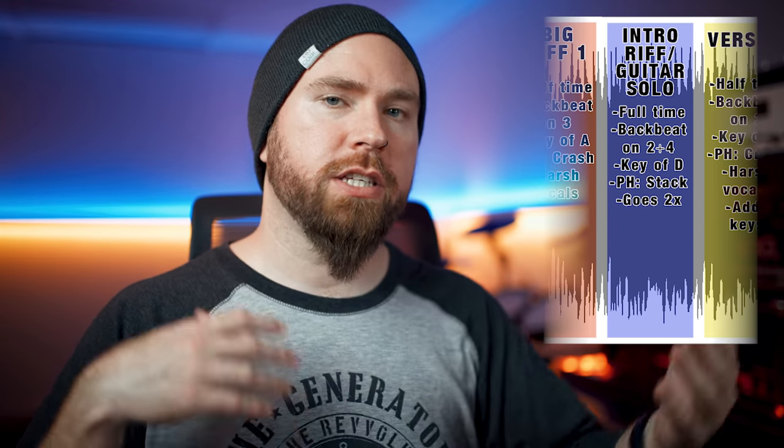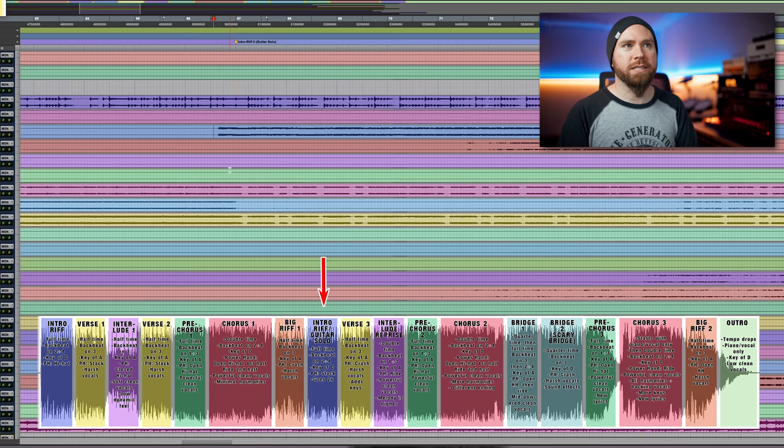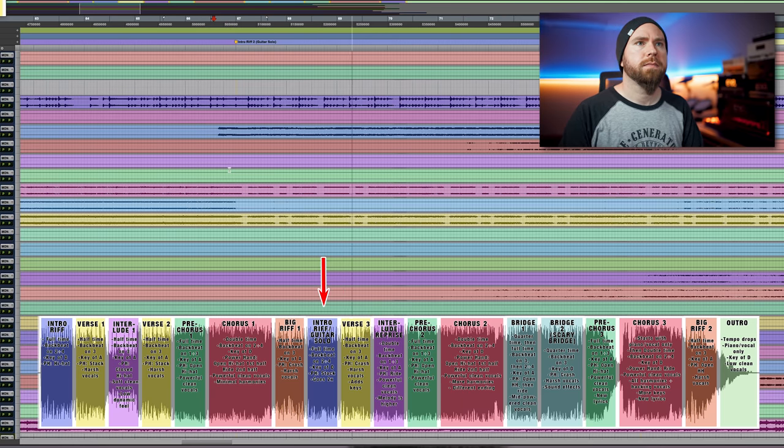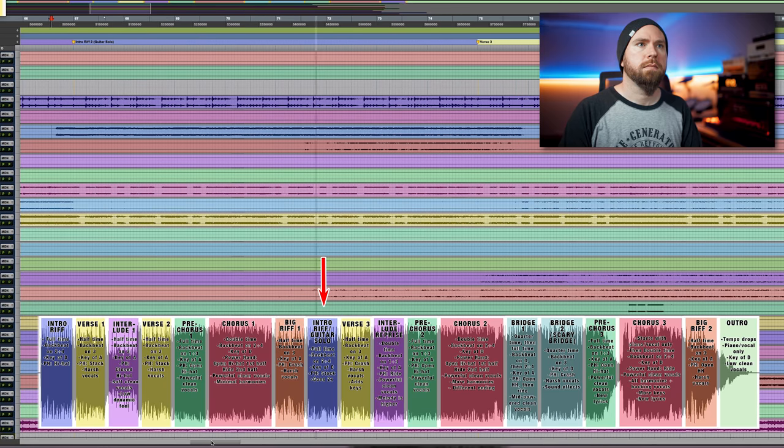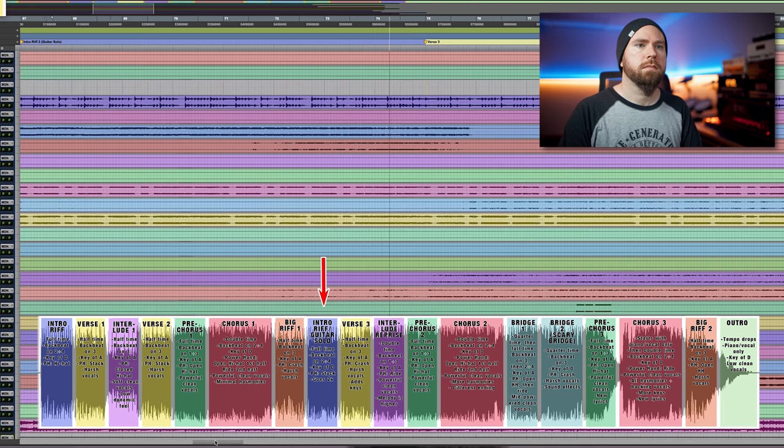Now we're going to crank it back up to full time with the guitar solo. I'm going to call this section the intro riff again, because it is the same riff that we started with — but it's also the guitar solo. Do we call the section the guitar solo or the intro riff? Well, it's both. I felt like just playing it again as-is without anything on top of it was very boring, so I figured what a great opportunity to have a guitar solo, because then it serves two purposes — it's efficient. It's basically identical to the intro riff, except we've got some keyboard parts that fill out these weird chords that I imply.